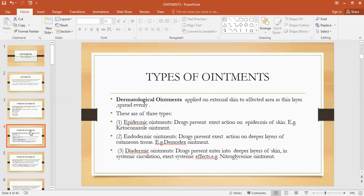Endodermic ointments have drugs which produce action on the deeper layers of the cutaneous tissue. An example is demodex ointment. Demodex mites affect the eyelashes, so demodex ointment is used for the treatment of the infection caused by that mite. Metronidazole is also used for such infections. There is also diadermic ointment in which drugs penetrate the deeper layers of the skin, reach the systemic circulation, and exert a systemic effect.